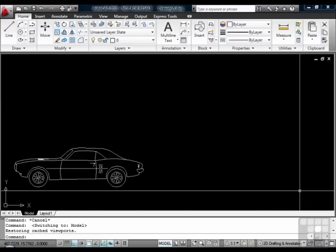There are two drawing spaces in each AutoCAD file. They are Model Space and Paper Space.